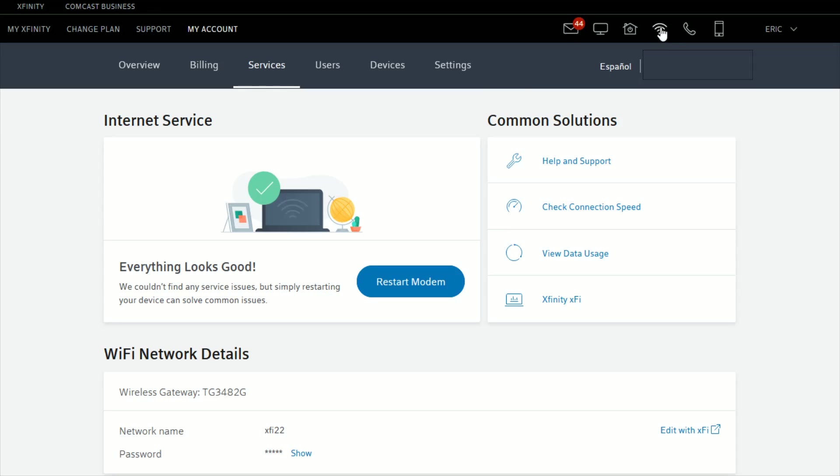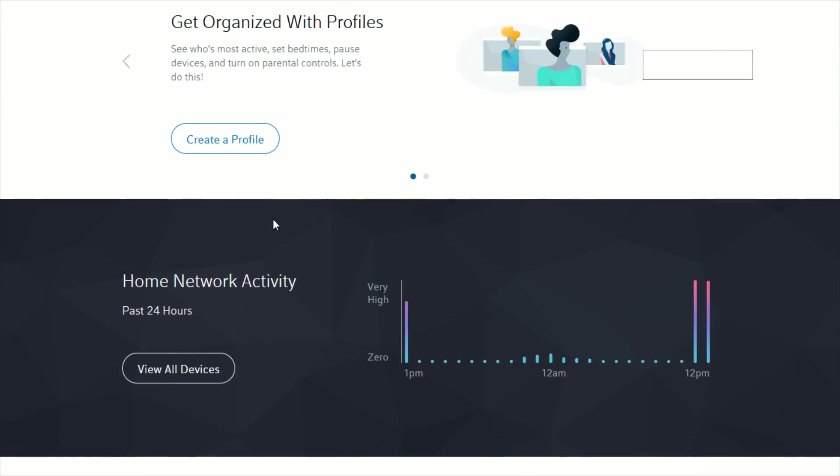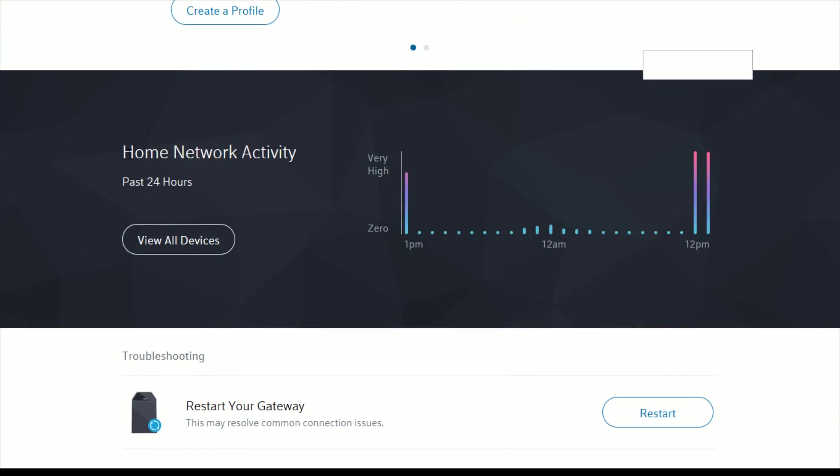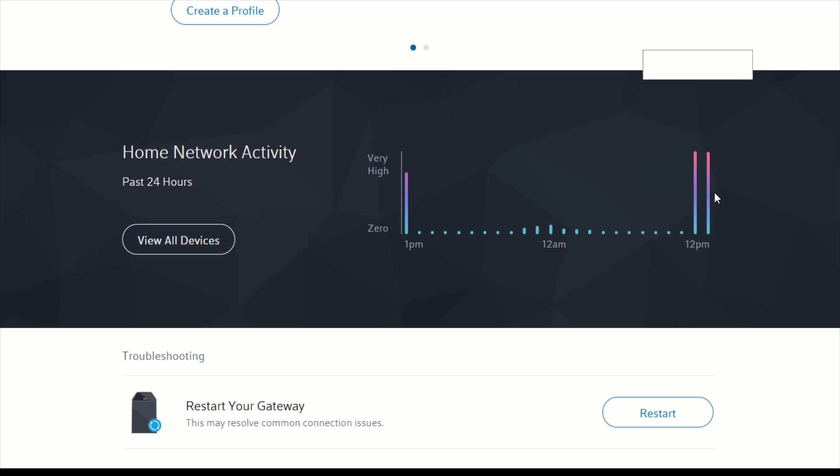Once we're back towards the top of the screen we're going to click on this little Wi-Fi symbol that's here towards the top of the page. Once you're on your XFi gateway page if you scroll down you can see your home network activity over the last 24 hours to get an idea of the times of day that maybe you're using the most data.